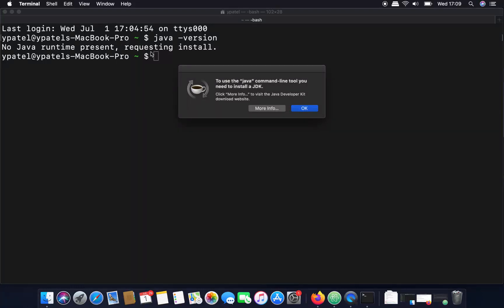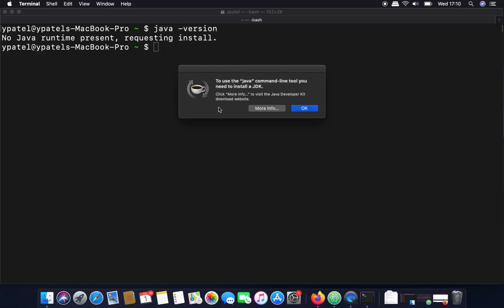You will now see the message 'No Java runtime present, requesting install.' This confirms that Java has been successfully uninstalled from your Mac. You can now reinstall the newest version of Java if needed. I hope you enjoyed this video and I'll see you in the next one.